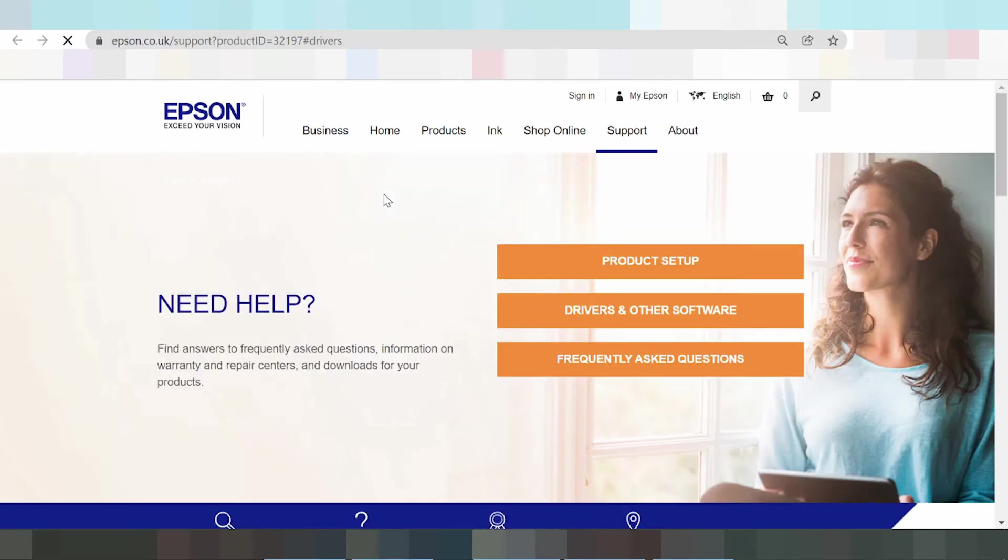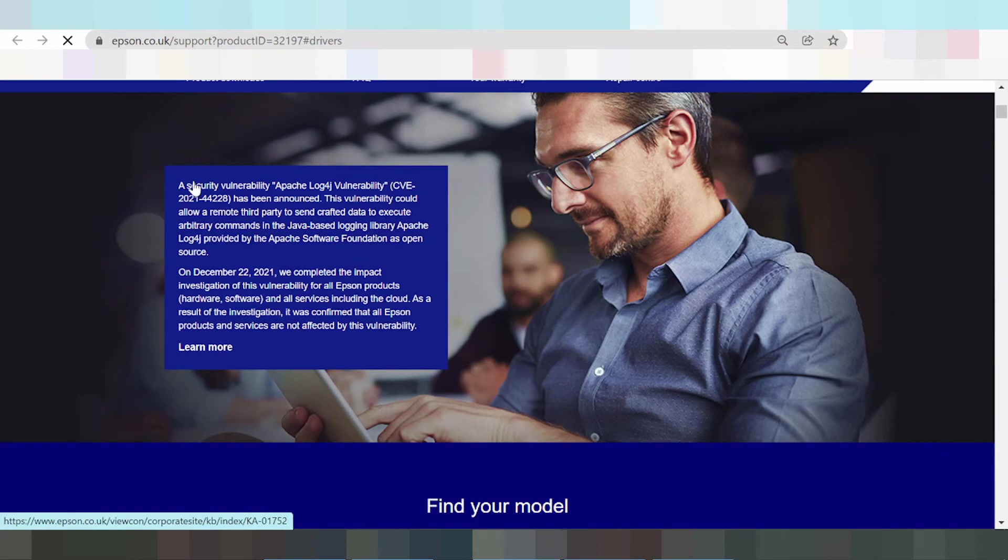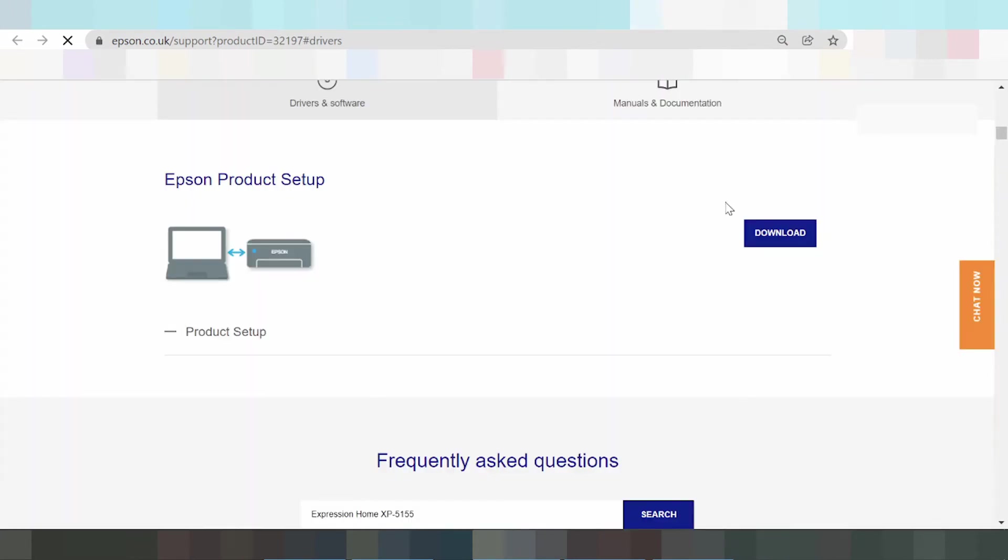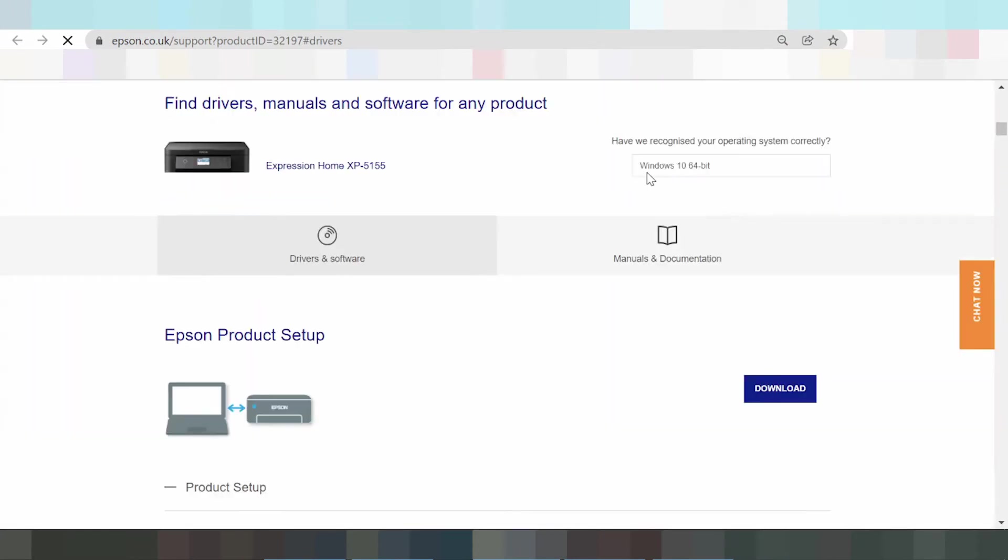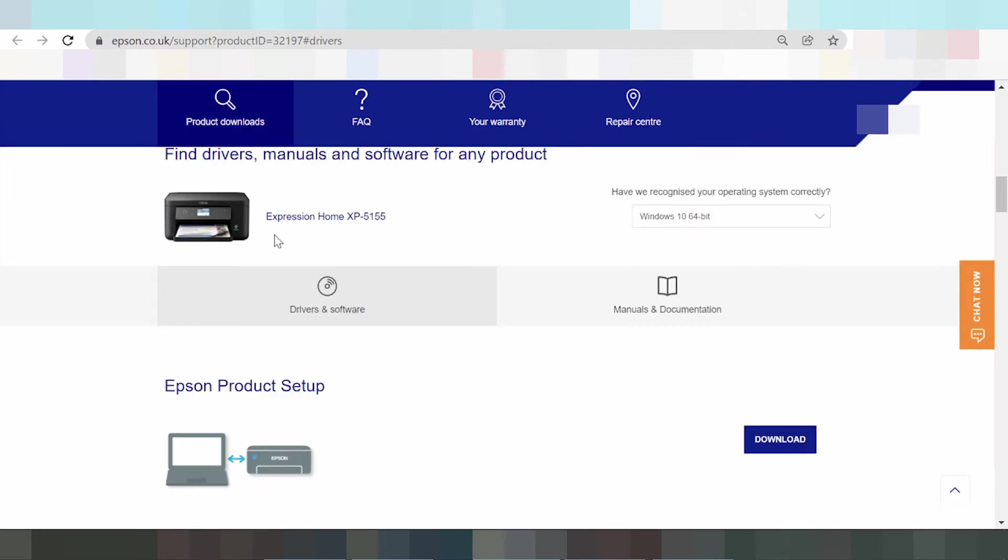The landing page button loads. The driver download page is loading. Select your system operation. Driver for Windows Expression Home. Select your operating system.